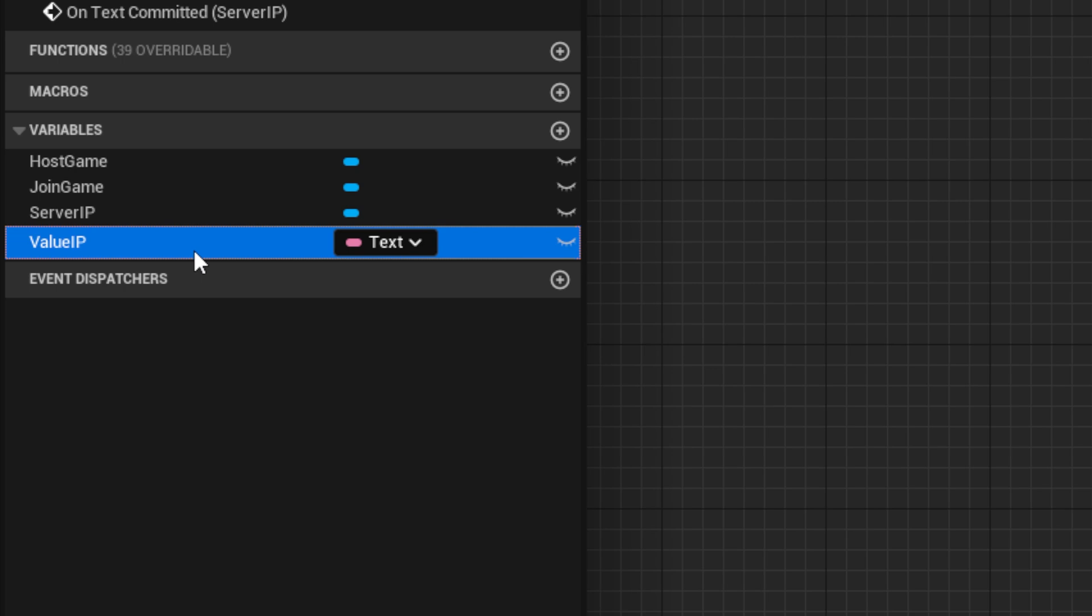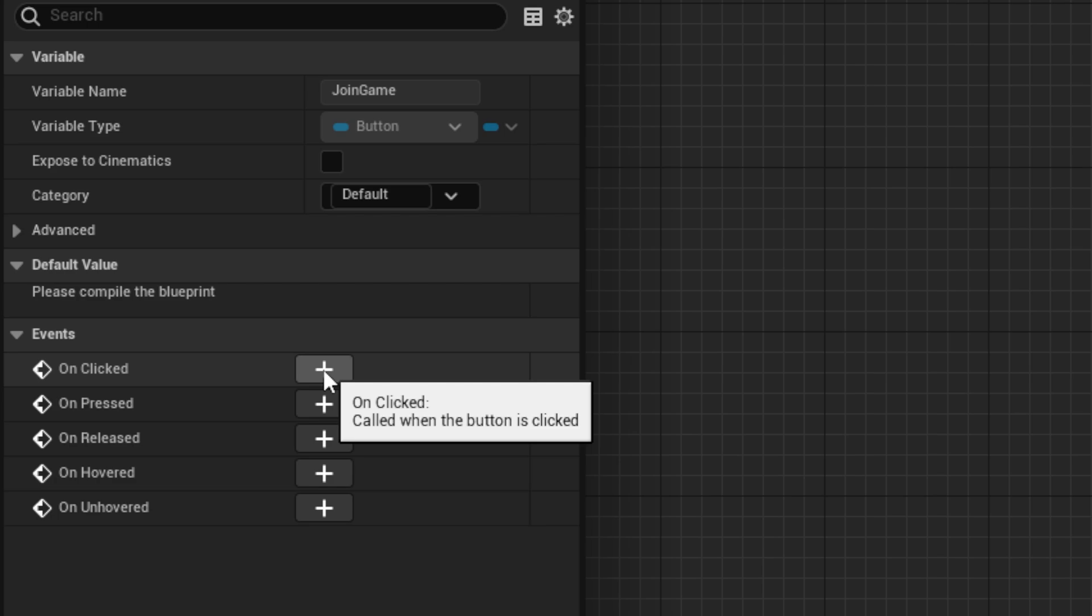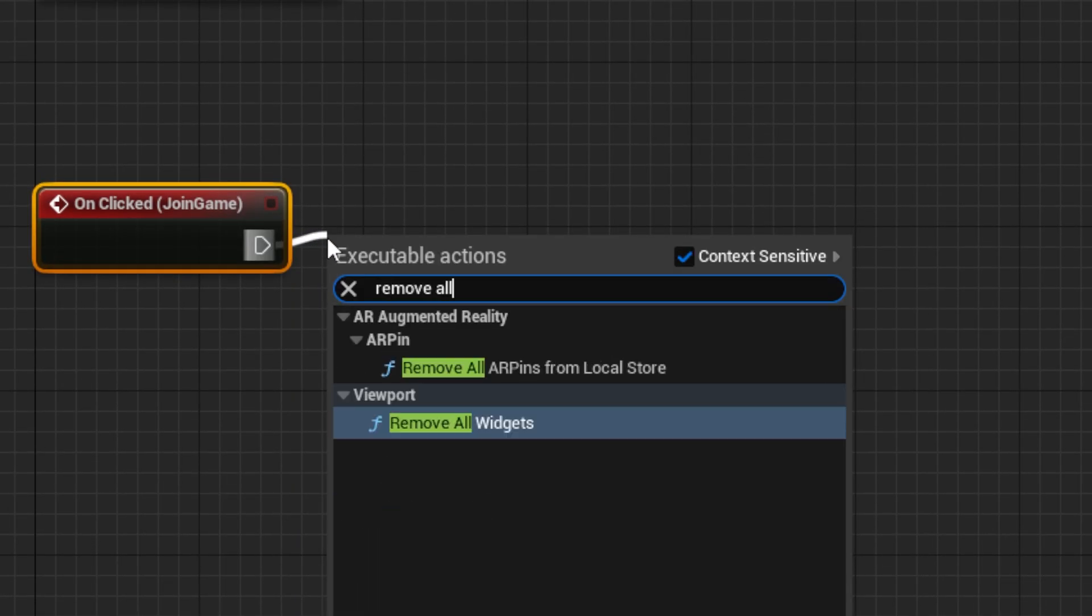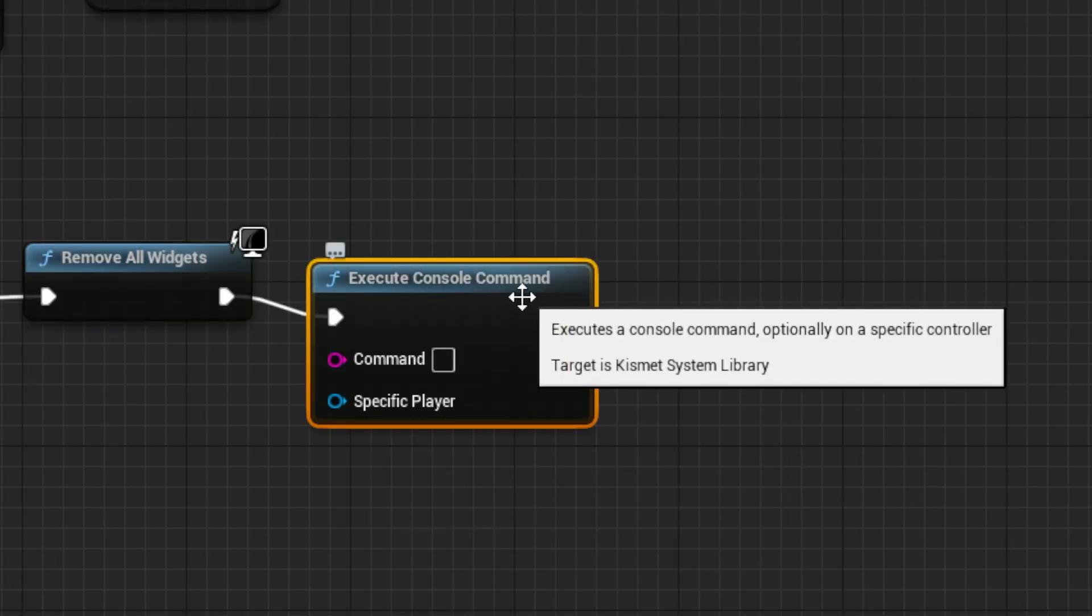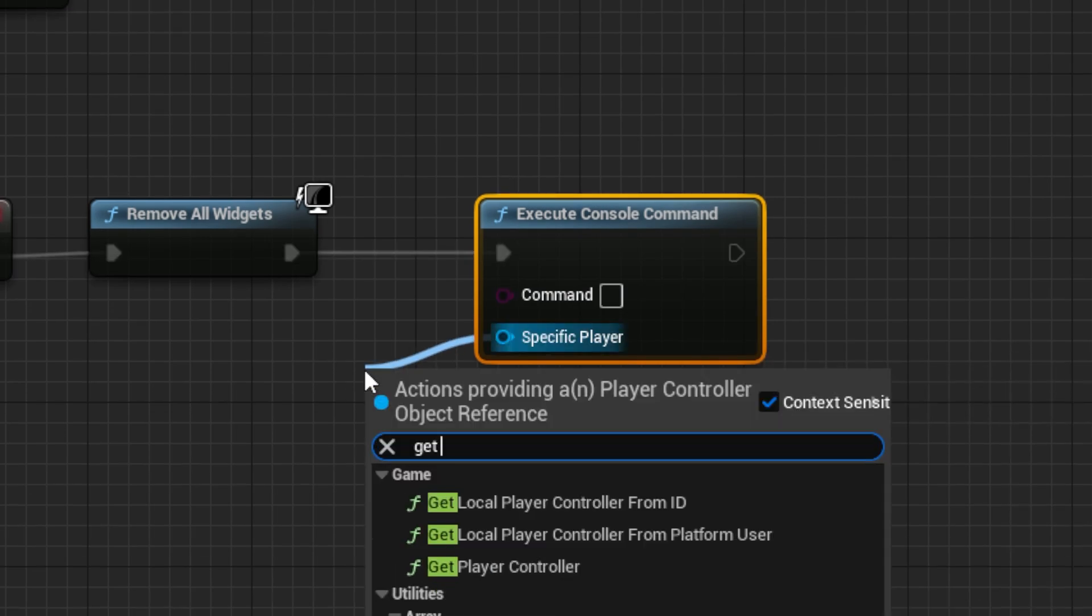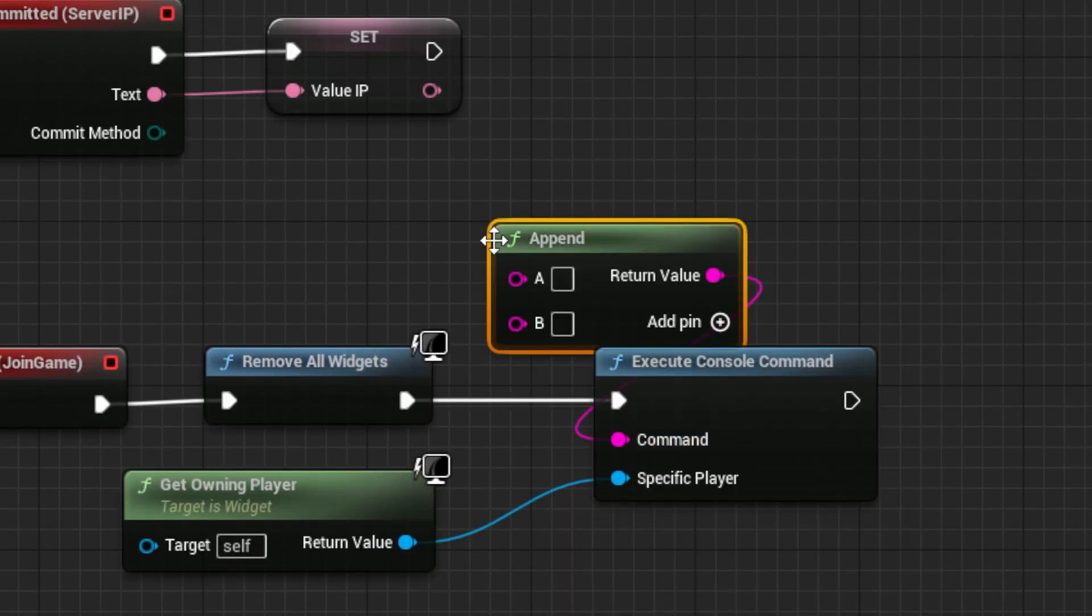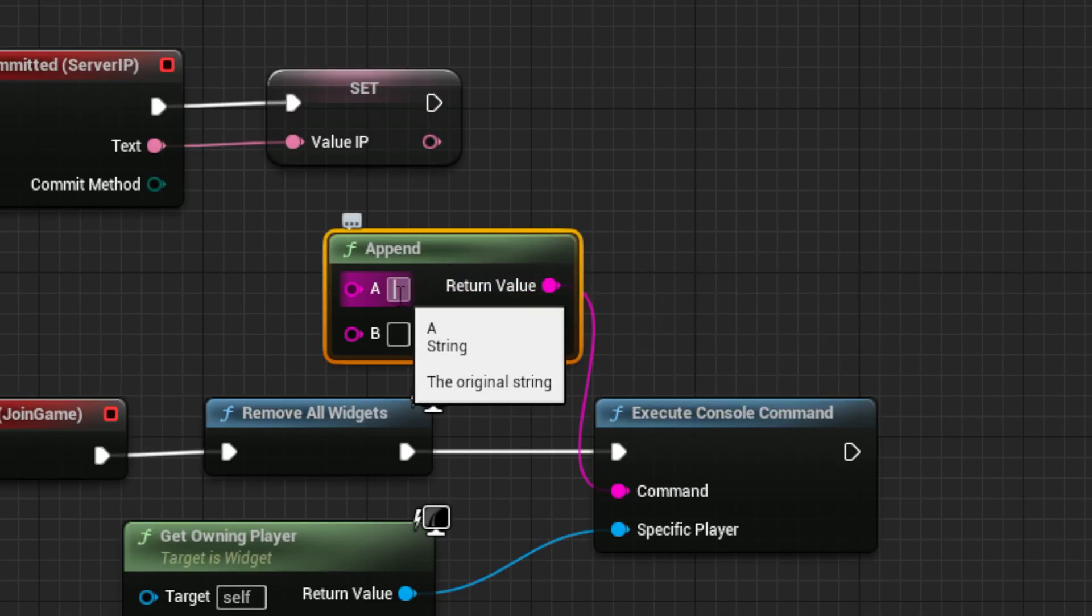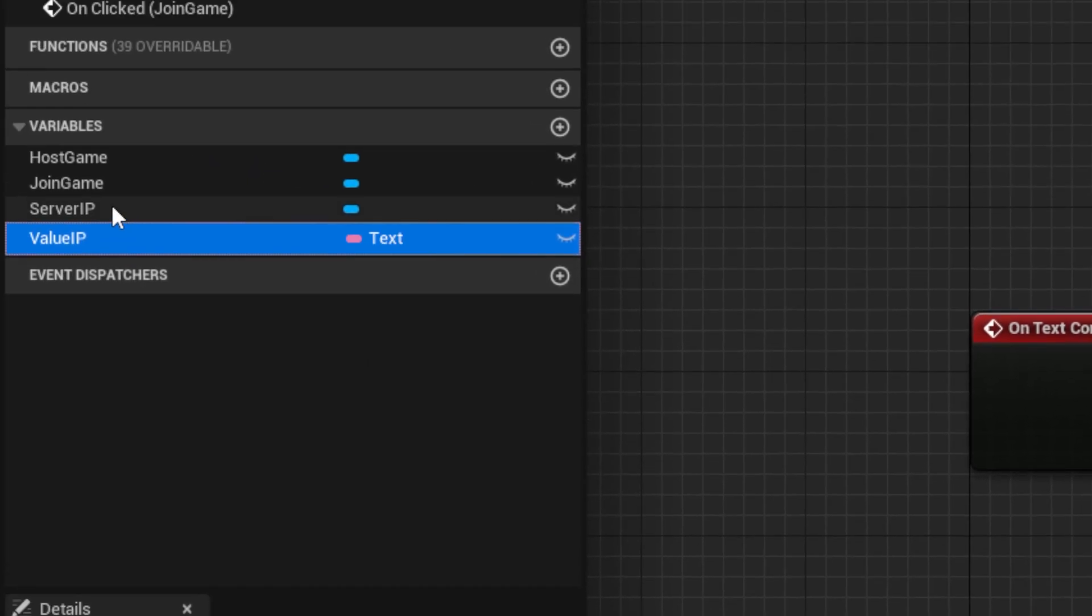Work on the join system by adding the on clicked event for the join button. Drag out a remove all widgets node, followed by an execute console command node with the specific player pin set to a get owning player node. For command, drag out an append node with A set to open space. The space is important. For B, use the IP variable from earlier.